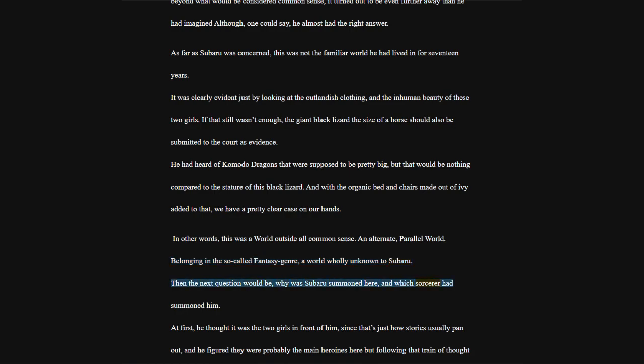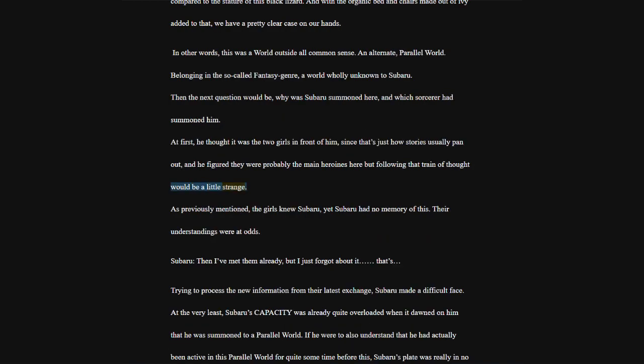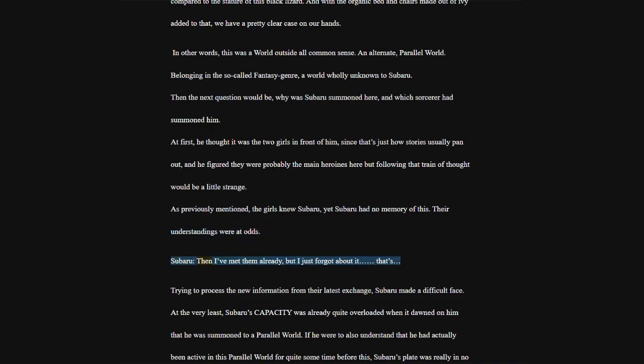Why was Subaru summoned here, and which sorcerer had summoned him? At first, he thought it was the two girls in front of him, since that's just how stories usually pan out, and he figured they were probably the main heroines here, but following that train of thought would be a little strange.